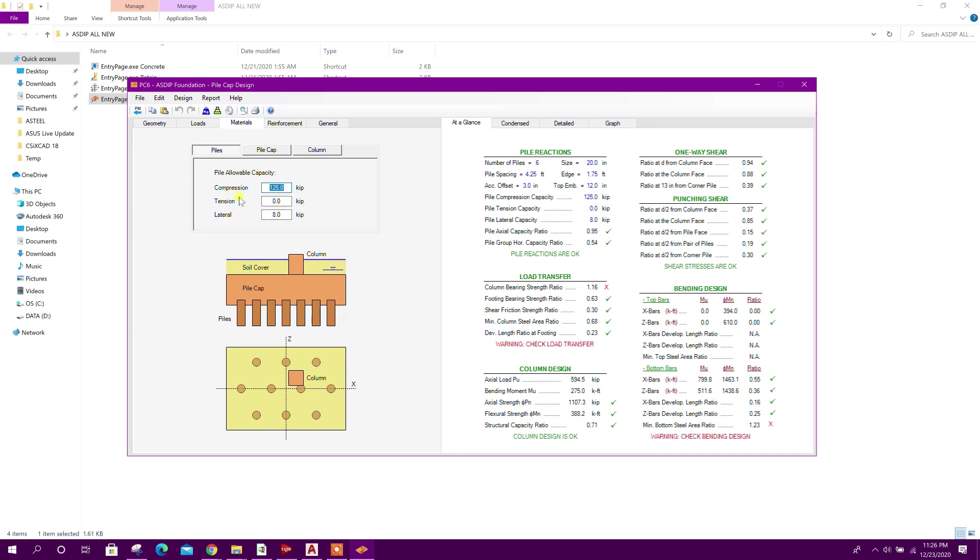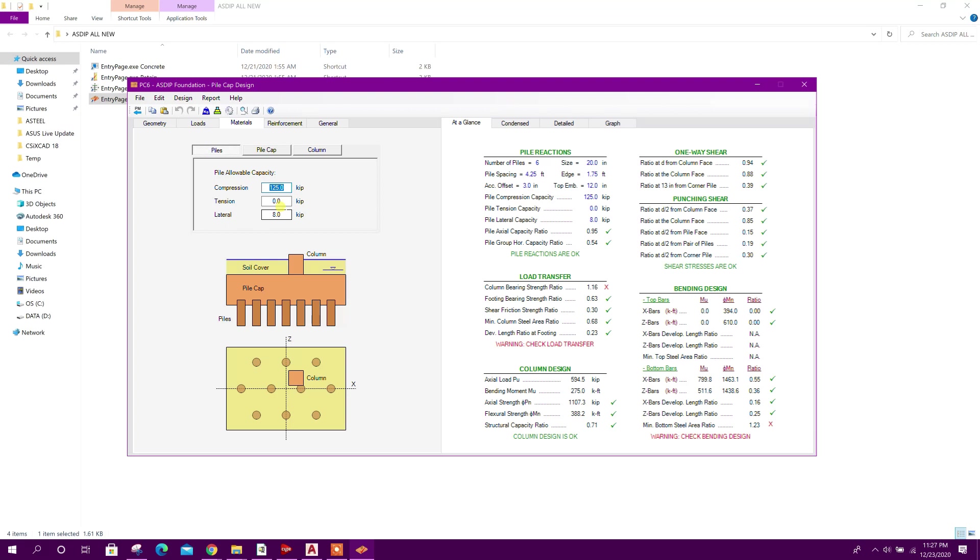Tension zero, lateral 8 kip. This pile capacity we will get from the analysis of piles. In my channel you will get two videos on pile analysis - one is in APILE program, another is in LPILE. So you can check that one. From there also we can calculate the capacity of pile using soil report.